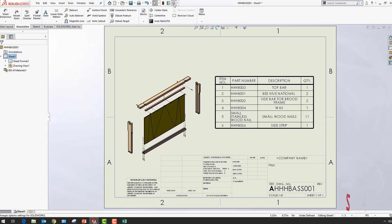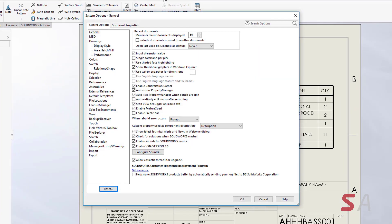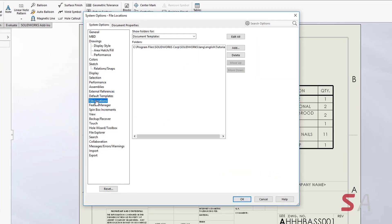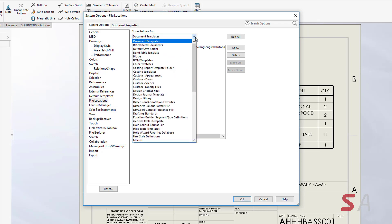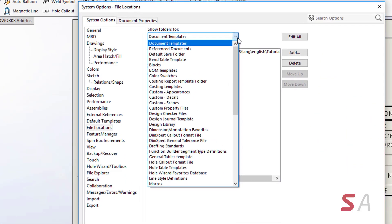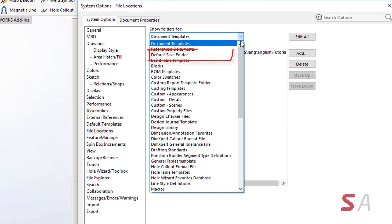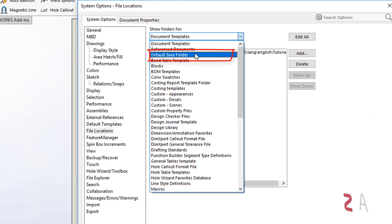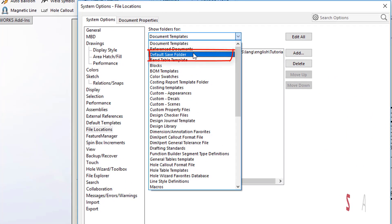Another new enhancement in SOLIDWORKS 2019 can be found in the system options for locations. Within the dropdown, there is a new option called default save folder.